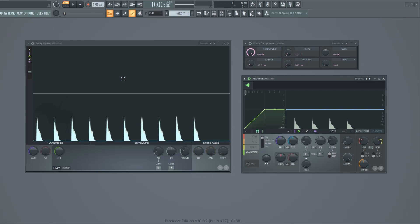Hello everyone. In this tutorial I'm going to show you how to use compressors. I am using FL Studio's compressors but they all work the same way.